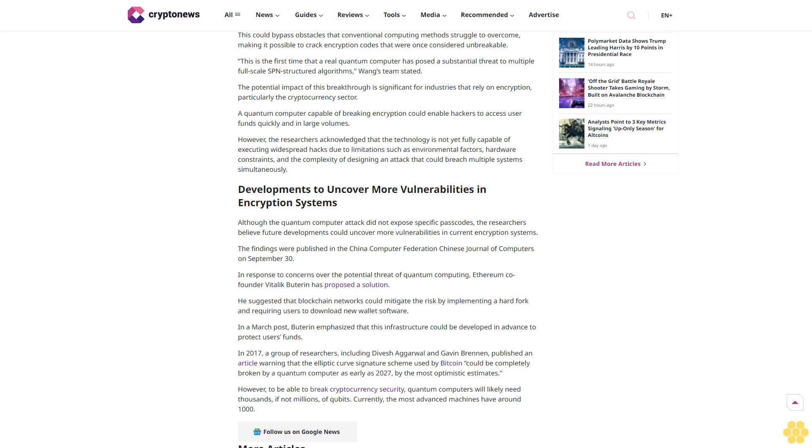Although the quantum computer attack did not expose specific passcodes, the researchers believe future developments could uncover more vulnerabilities in current encryption systems. The findings were published in the China Computer Federation Chinese Journal of Computers on September 30th.